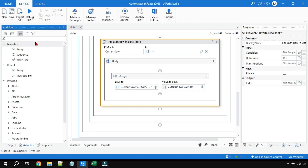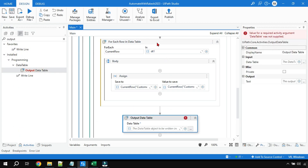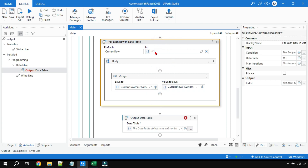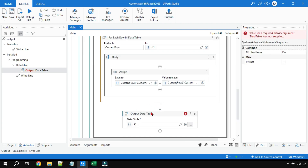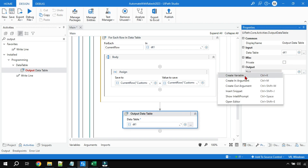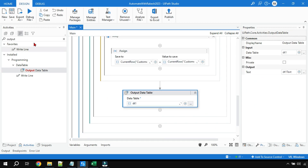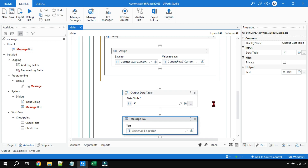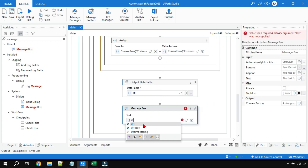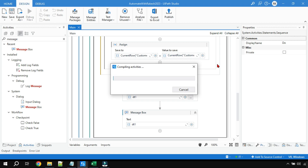To verify the values, use an Output Data Table activity after the For Each loop — drag and drop it outside the loop. This will convert the data table to text format. Create a variable called dt1Text, then use a Message Box and pass dt1Text. Save and run it.